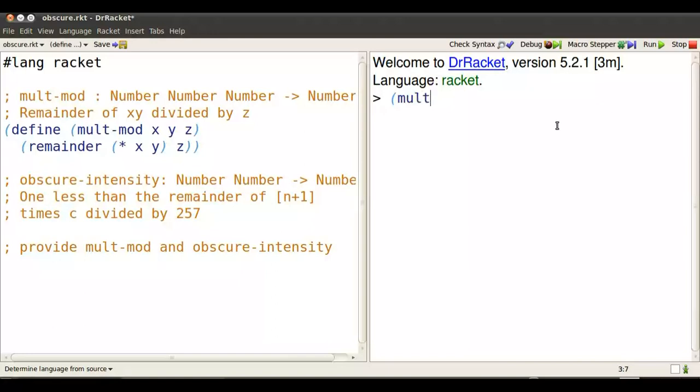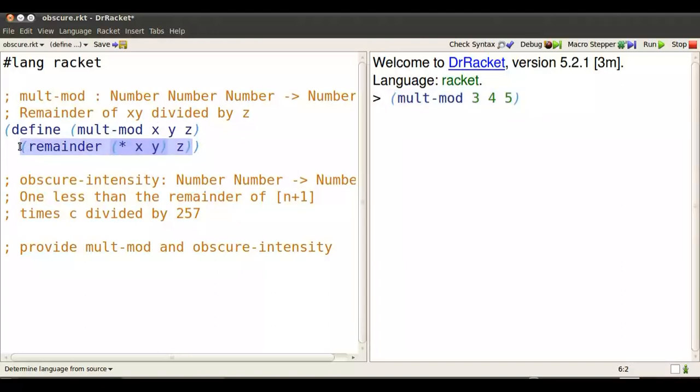Click F5 to read in the definition and then try multimod 3, 4, 5. What's that going to do? Well if I highlight the body of the function, it'll take the remainder of 3 times 4 after dividing by 5. That's 2.